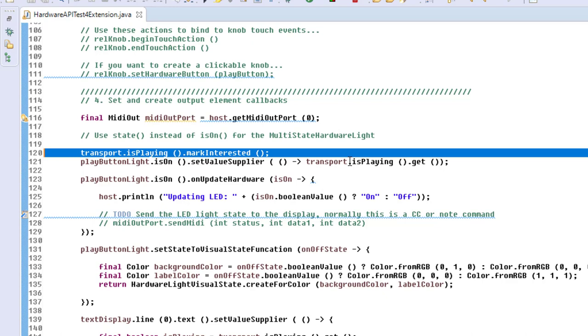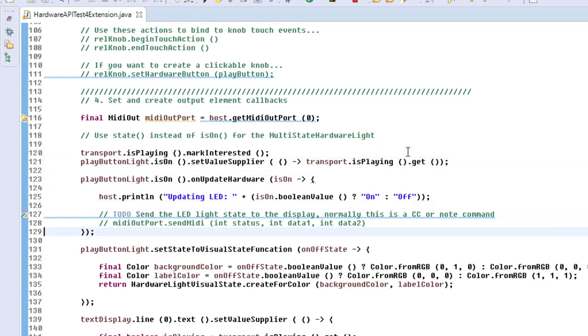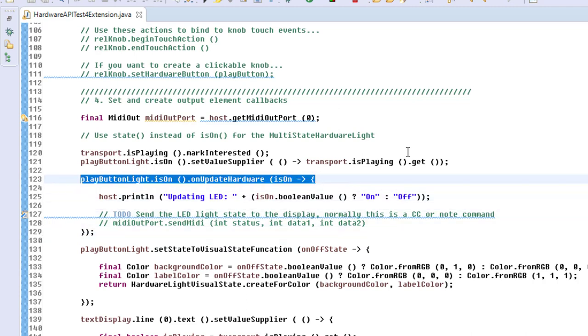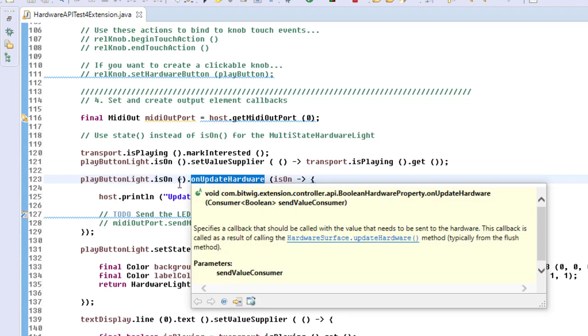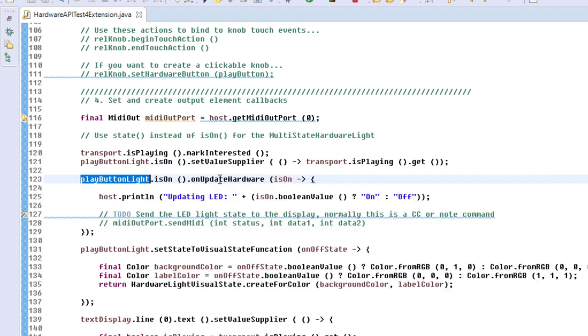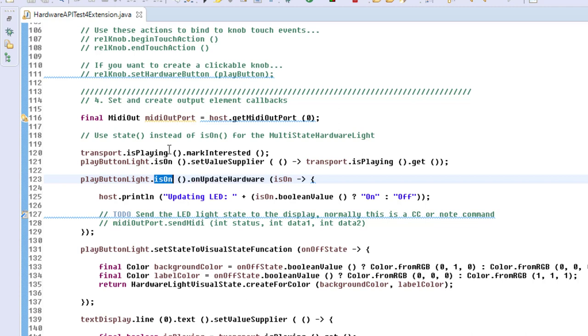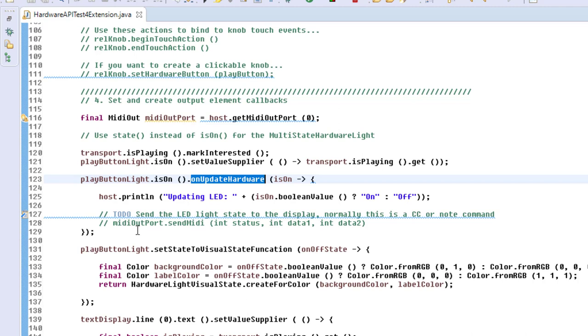The light now knows its state, but what we still do not know is how to draw it and how to send it. Let's first—yeah, let's go here. We have here this onUpdateHardware, and there's a little pitfall: there's also an onUpdateHardware directly at the light, but you need to use that one, the isOn method, and this property, which gets called when the state changes regarding here on that variable. This is the code you need to implement yourself.